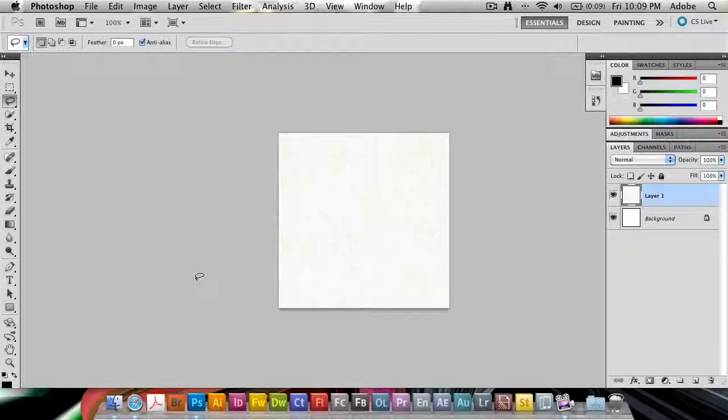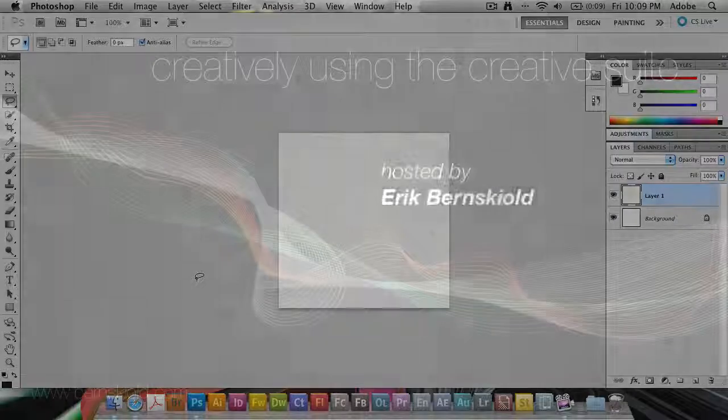My name is Eric Bernskjold. Thank you for tuning in to the Creatively Using the Creative Suite podcast. I'll be back next week with another tutorial. Bye bye for now.